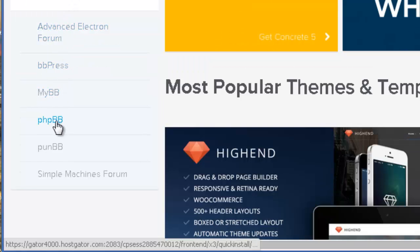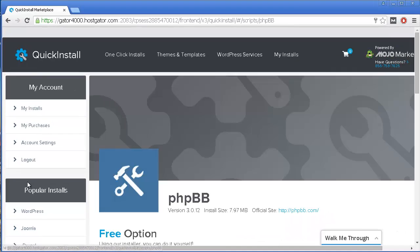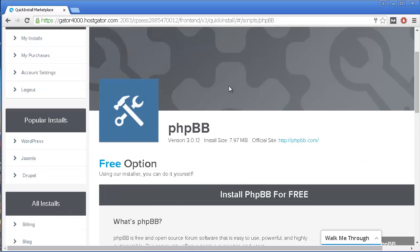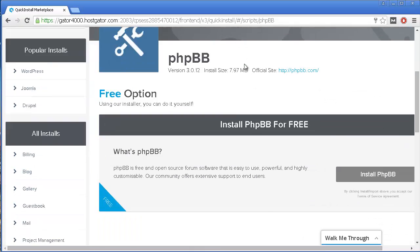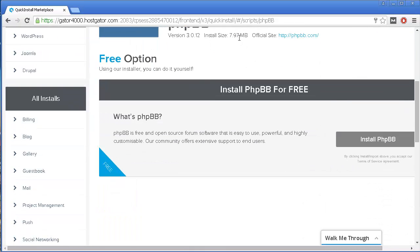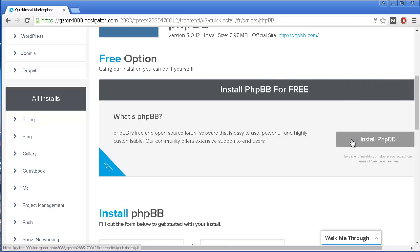In this case, I want to install phpBB forums. So, I'm just going to click on it. I'm taken to this page, and over here, I'm just going to press Install.